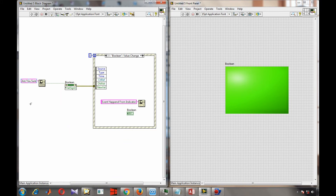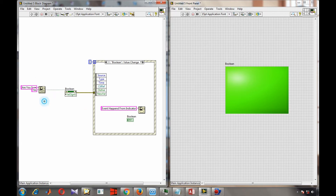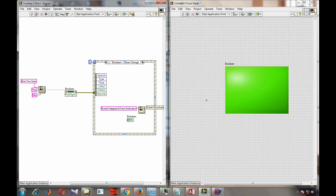We have created a two-button dialog where the input is a control. If we press yes, the output will be true, and if we press no, the output will be false. Depending on this true or false output, we have to create an event, and we have given that value to the boolean indicator output.